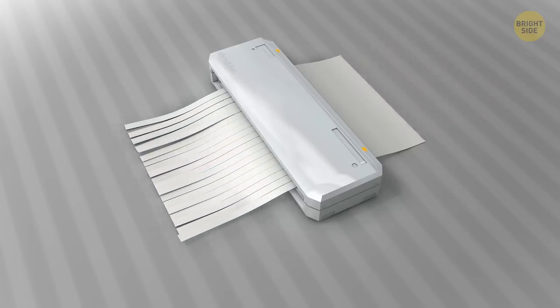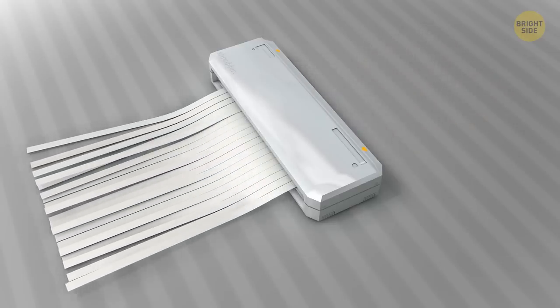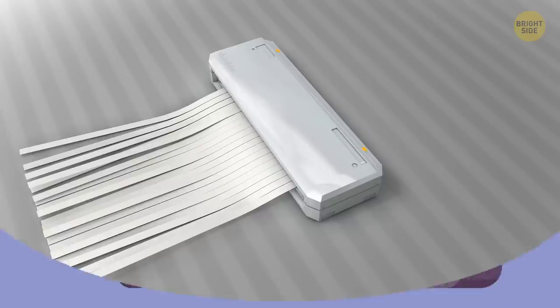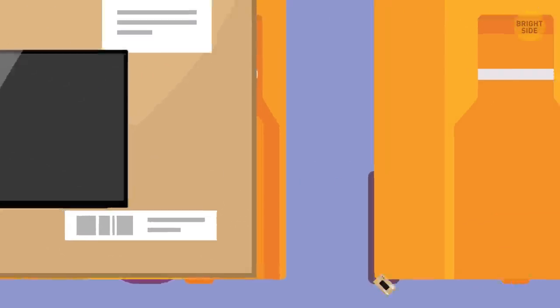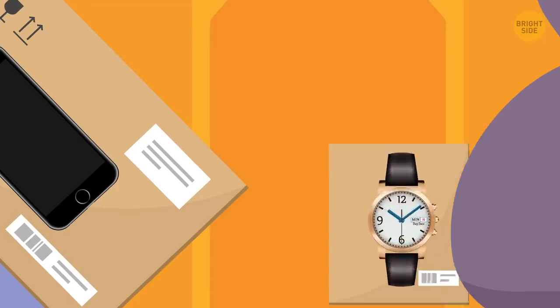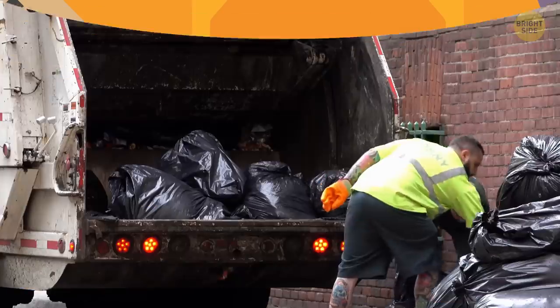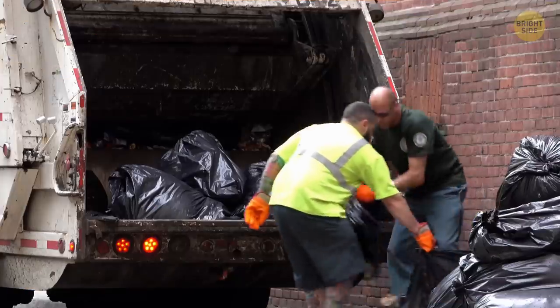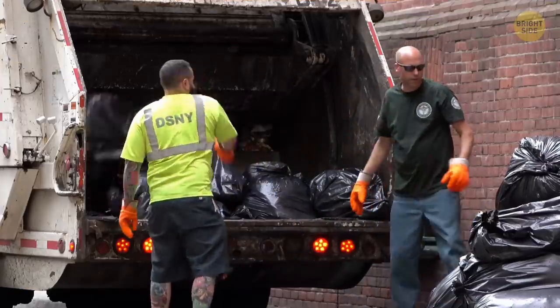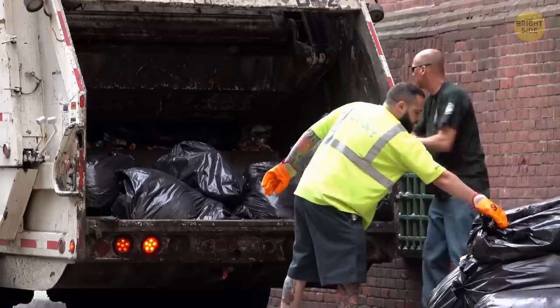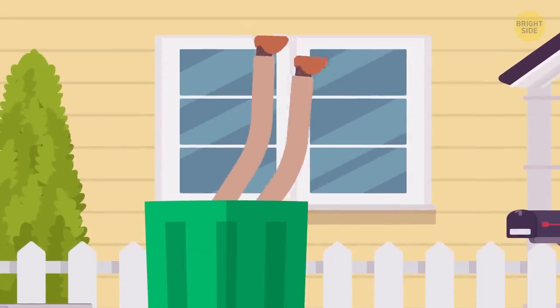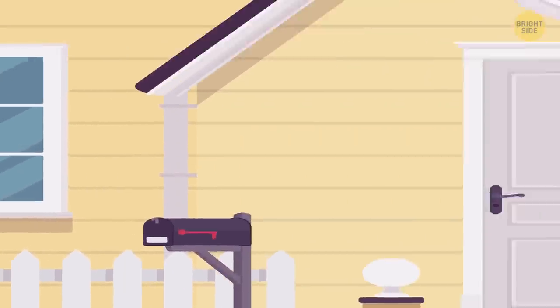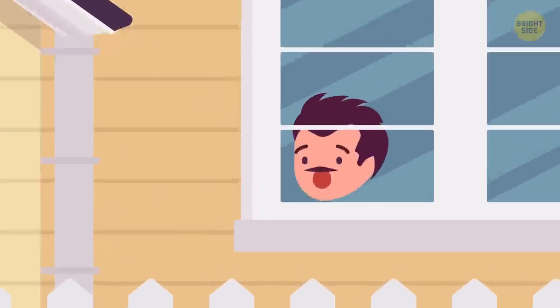And don't leave boxes from those expensive purchases out on the curb, be it a new plasma TV, the latest phone, laptop, or gold watch. Again, cut them up and conceal them in the bins as best you can. Better yet, take it to a cardboard recycling dumpster yourself. And if you see someone rummaging in your trash, call the police.